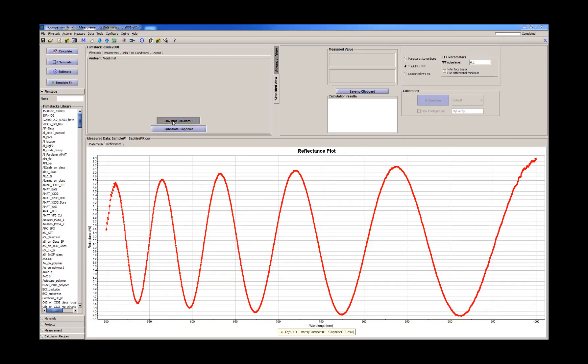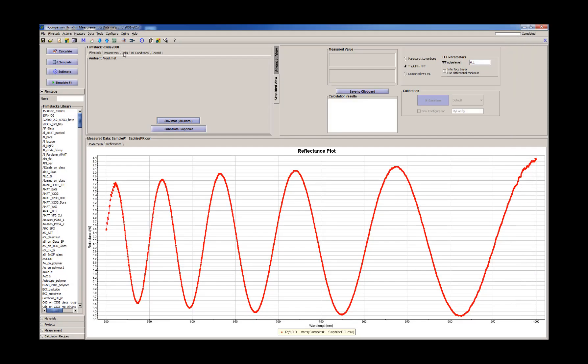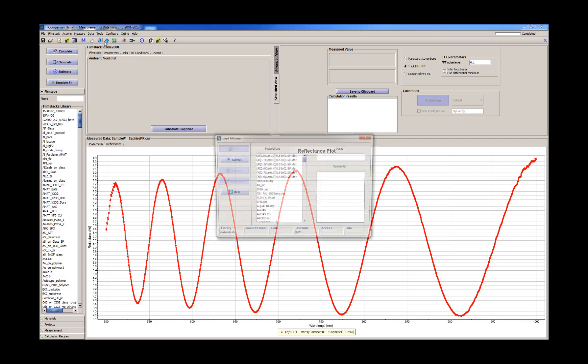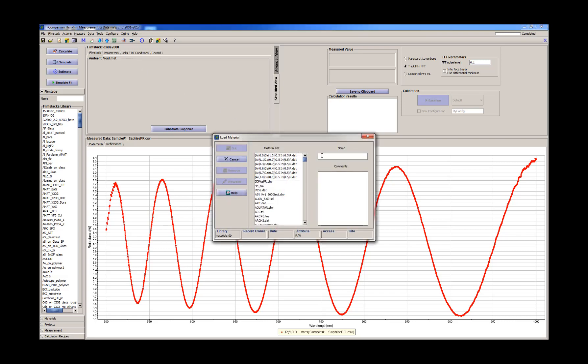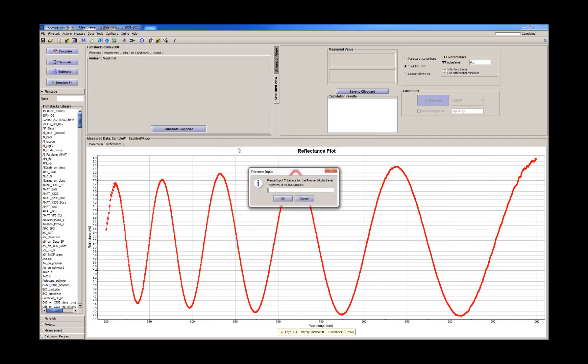So we changed the substrate and now we need to change the layer. Actually we can do it differently. We'll just remove the layer and add the layer photoresist. We don't have optical constants of the photoresist, so we'll just use the polymer and we'll give it one micron.